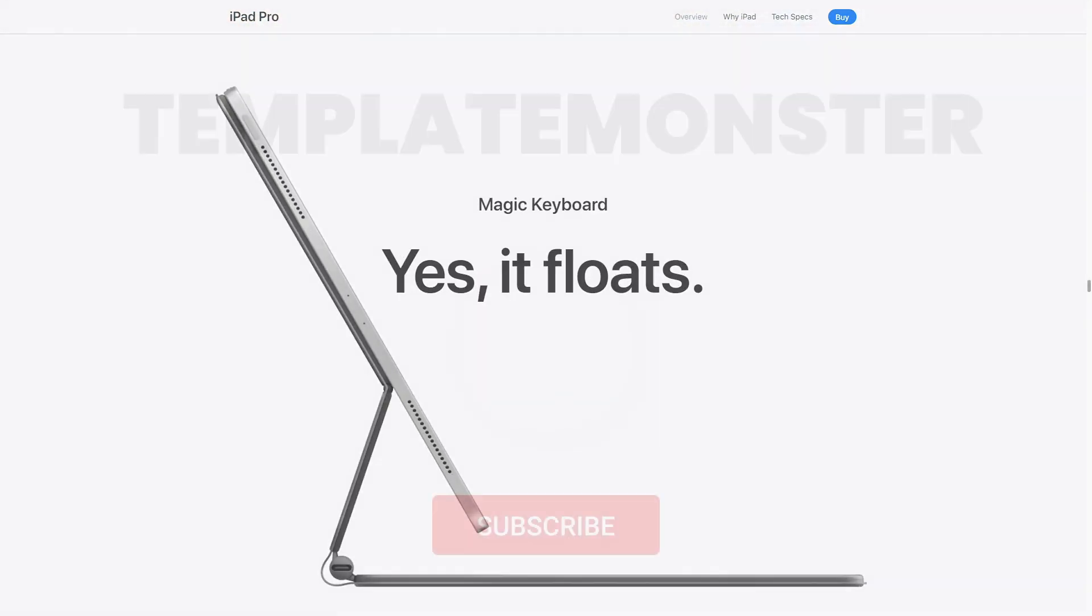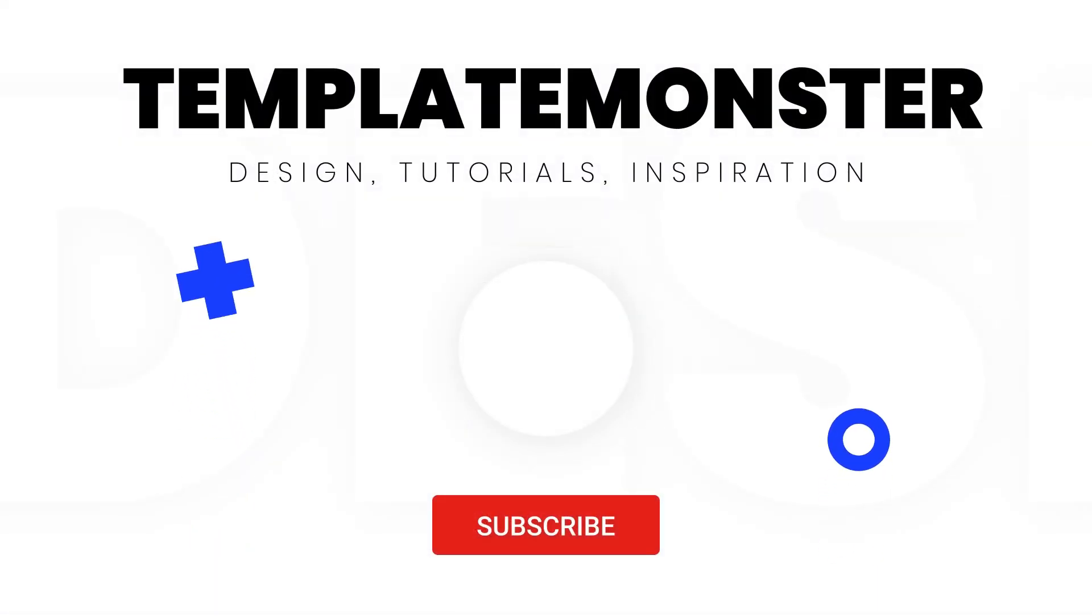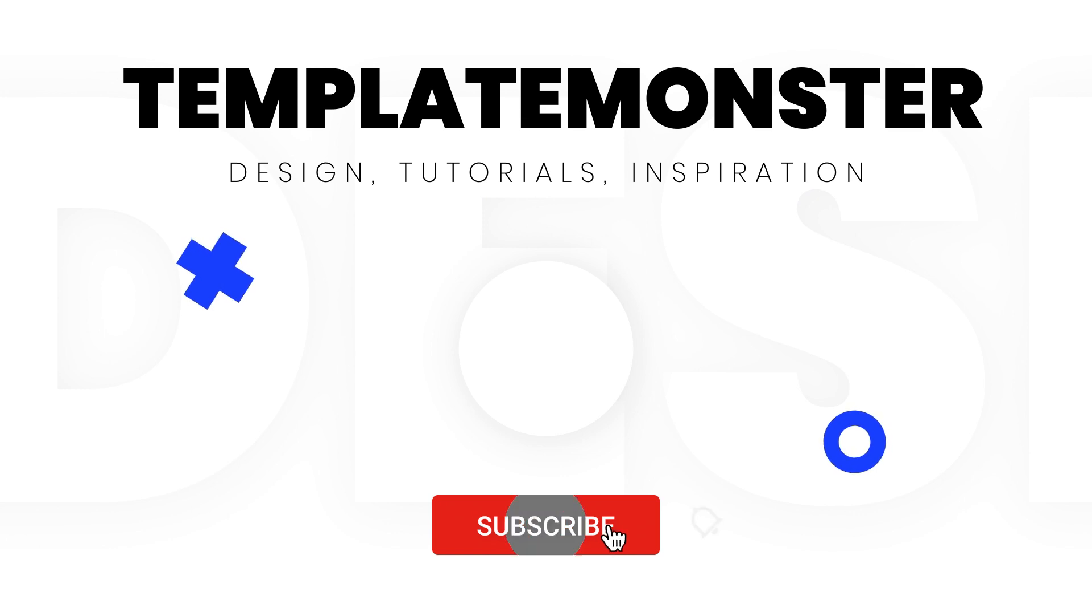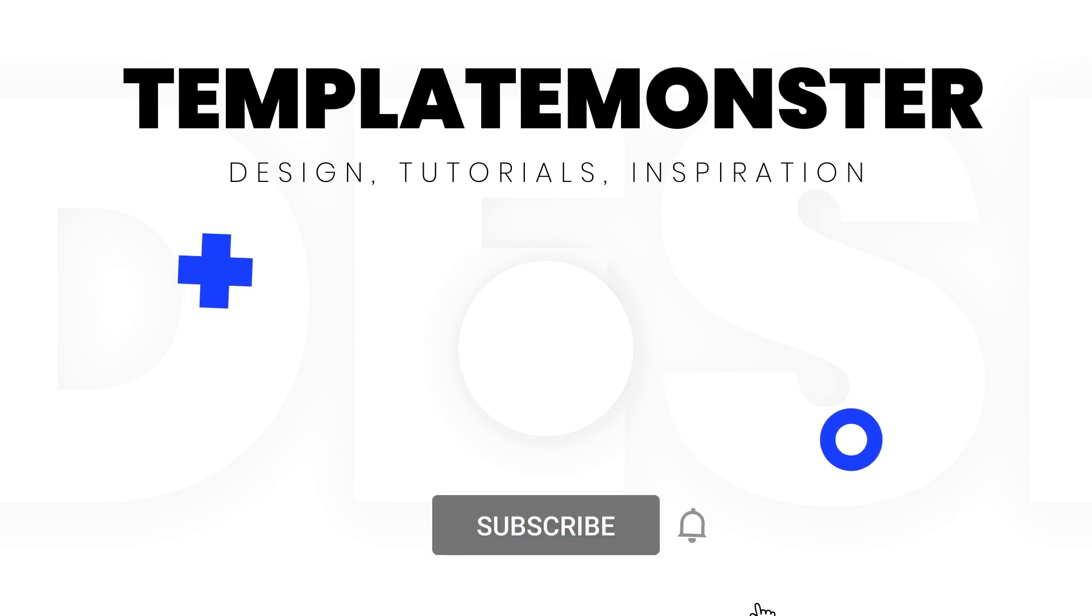Stay tuned and subscribe for more videos like this one and let us know in the comments what other inspiring examples you would like us to break down. Thank you for watching, have a great day and I'll see you around.